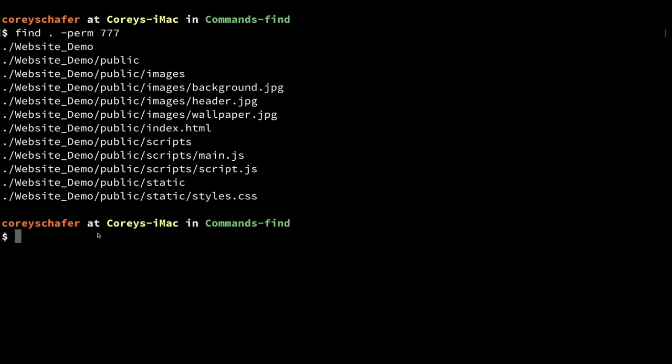We want to change the user and group for every directory and file in our folder. Then we want to set all of the directories to have a permission level of 775 and all the files to have a permission level of 664. That might sound like a lot of work, and if you did this manually it could take an extremely long time.